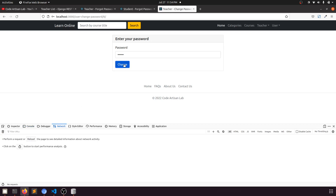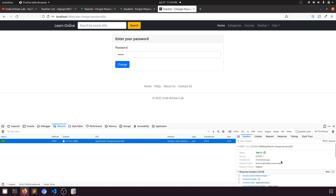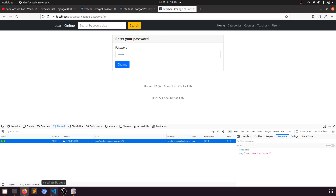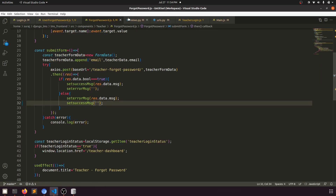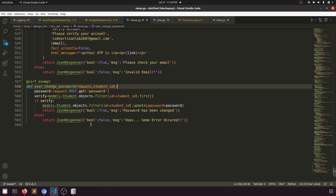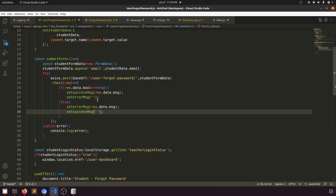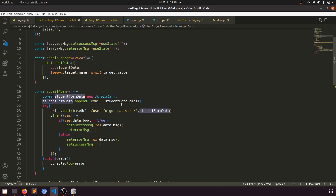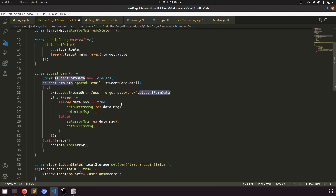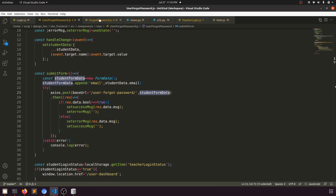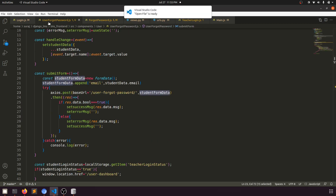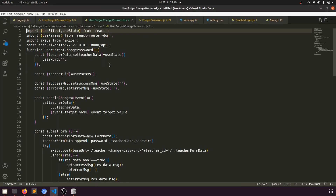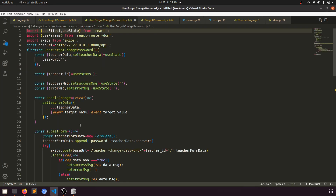Clicking change — there's a network error: 'oops, some error occurred'. Let's debug — the issue is with student ID and password. We're checking what's not being sent correctly in the user change password component, looking at the form data.